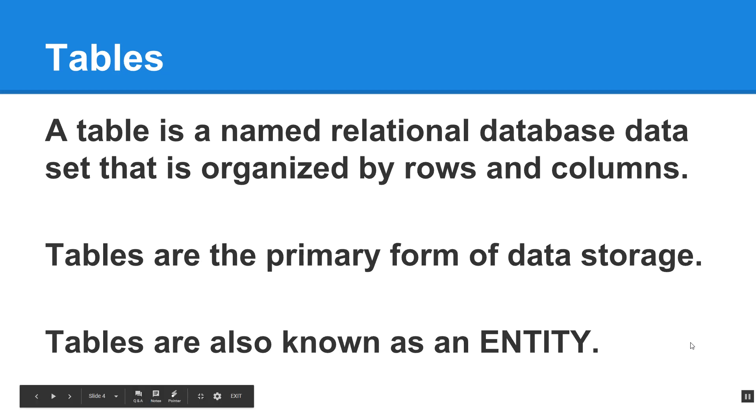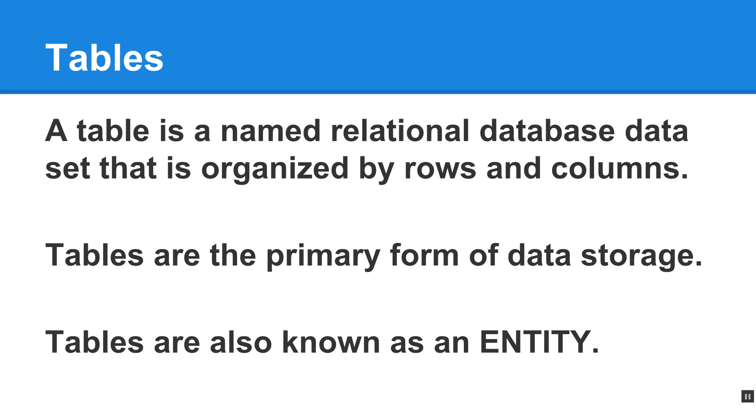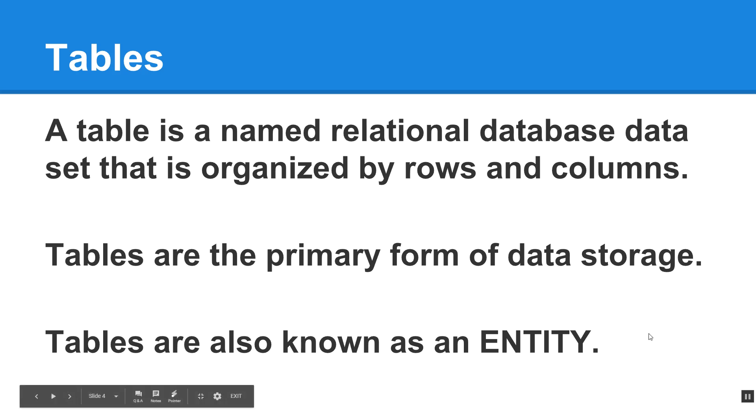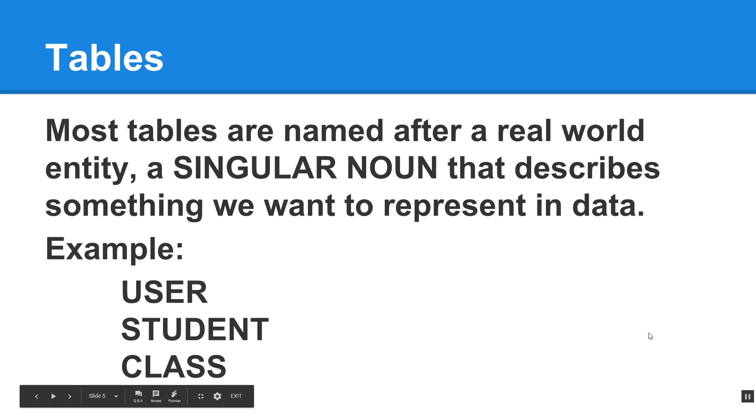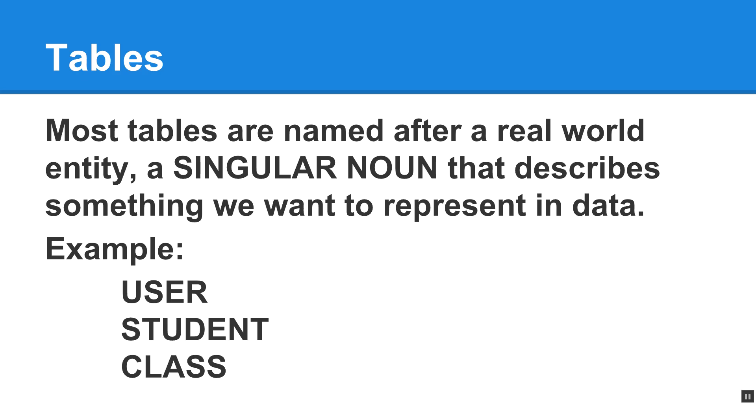So tables, tables are what we store our information in, and it's organized by rows and columns. So in some ways, if you've had experience with Excel, it's sort of like Excel, except that every row has a unique value called a primary key. So tables are also known as entities. And sometimes you'll see them referred to in your book or when you're looking at database resources, they may also be considered entities. Most tables are named after a real-world entity, a singular noun that describes something we want to represent in the data.